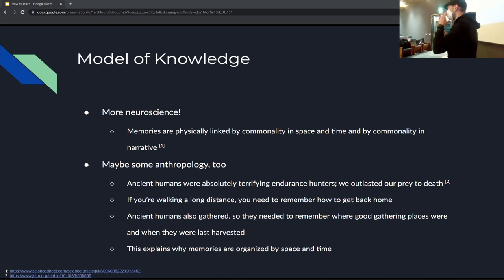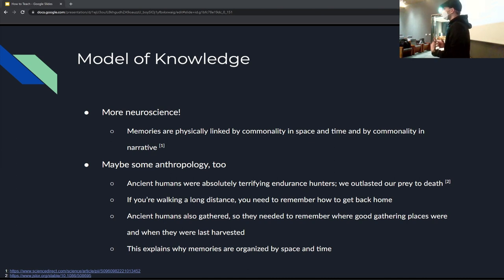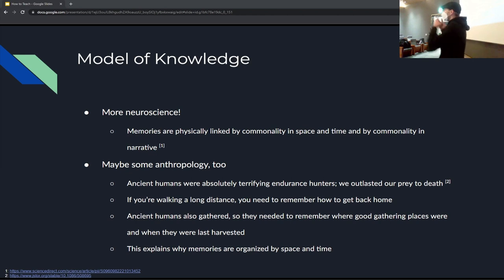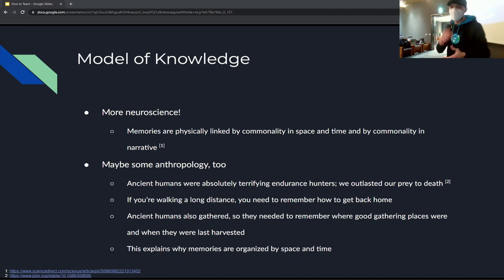I tend to wait an uncomfortably long amount of time when I ask for questions because some people need a minute for the knowledge to settle, then think 'oh I have a question,' then form it into words, hesitate, and then finally ask. So I wait that long deliberately.